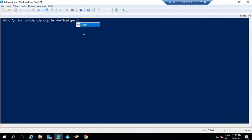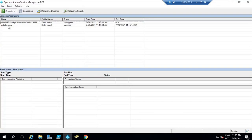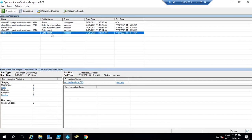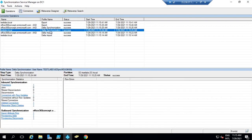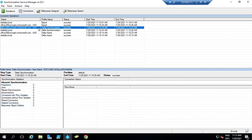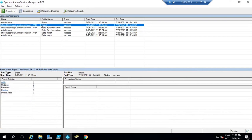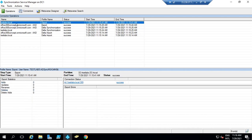Since we have created a user, let's run delta sync cycle. Now let's go to Synchronization Service Manager to understand the sync cycles. The first sync cycle shown is Delta Import, which is for local Active Directory. After that, we can see the import sync cycle for AAD, which is for Azure Active Directory. Then we see the delta synchronization process for Metaverse — for Active Directory and for Azure Active Directory. Then we can see the export sync cycle for Azure Active Directory and the export sync cycle for local Active Directory.